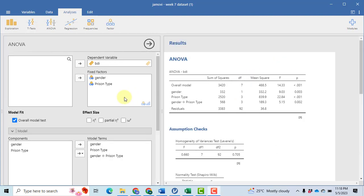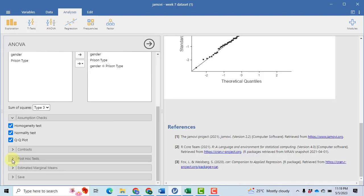After satisfying the assumptions, we move to the ANOVA table. The overall model is found to be a significant predictor of BDI because the p-value is less than 0.05. Gender also shows a significant difference between males and females on BDI, with p-value less than 0.05. Prison type has a significant main effect on BDI, and the interaction of gender and prison type also has a significant effect on BDI, with p-value less than 0.05 in both cases.